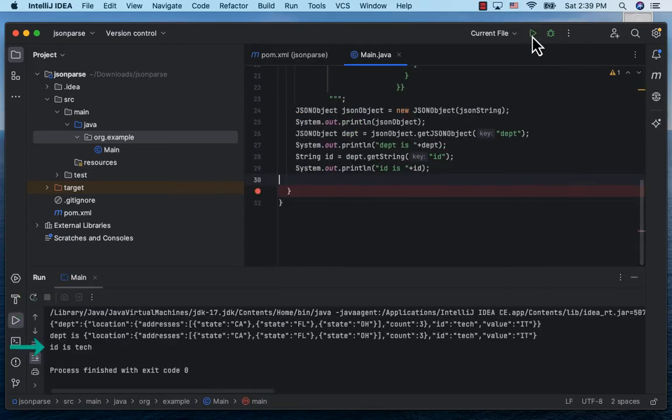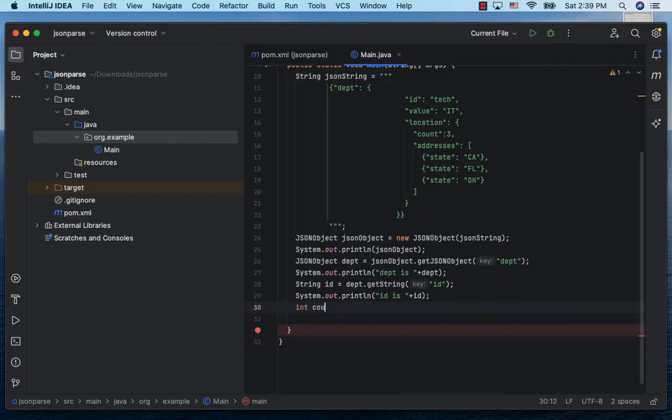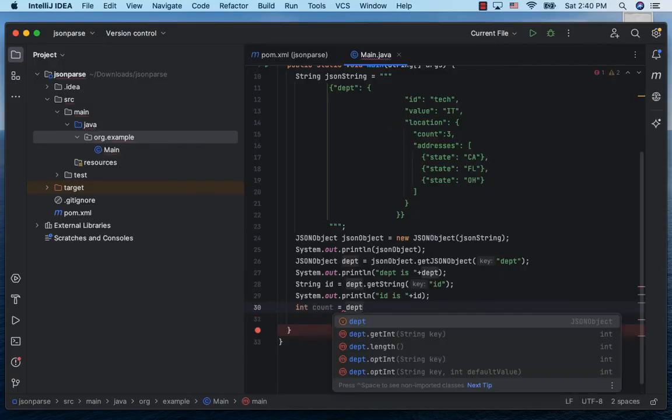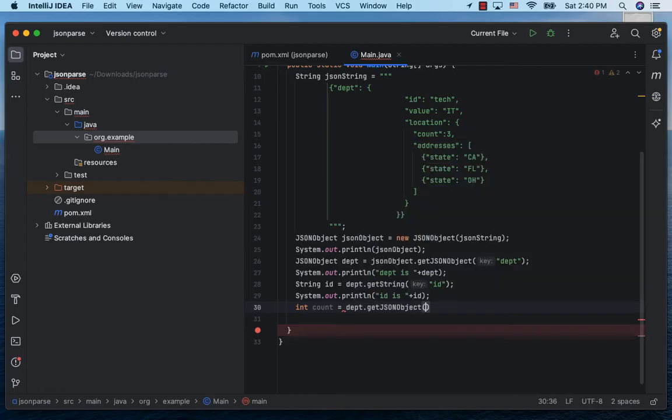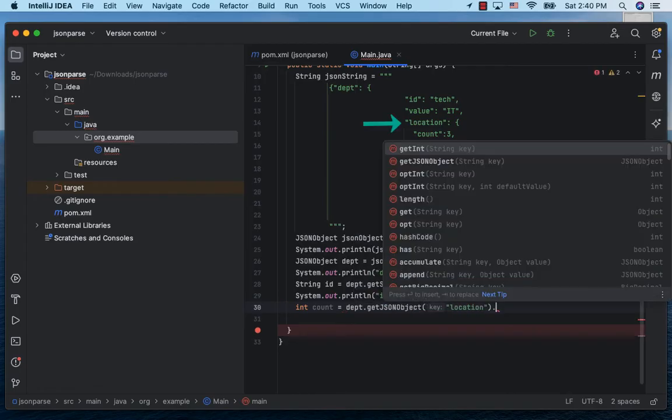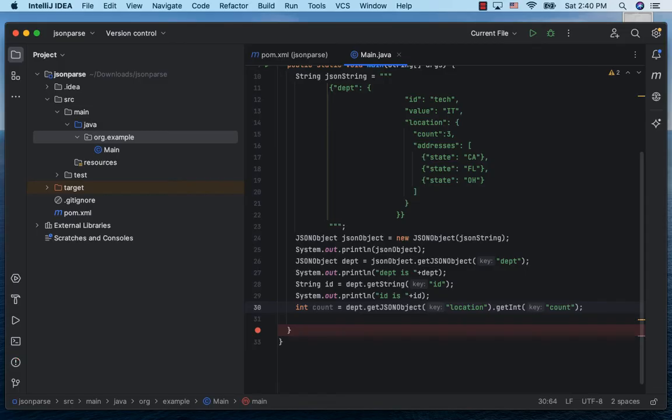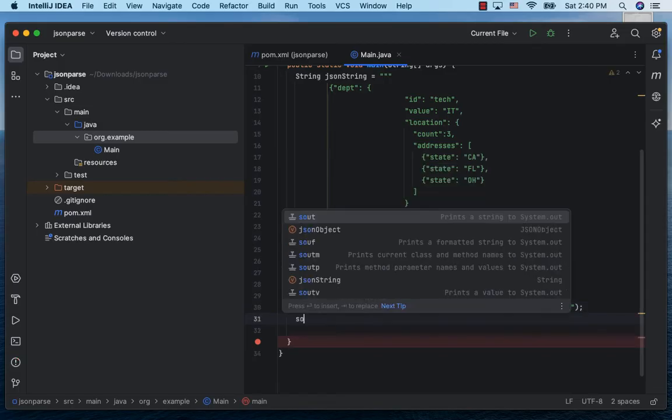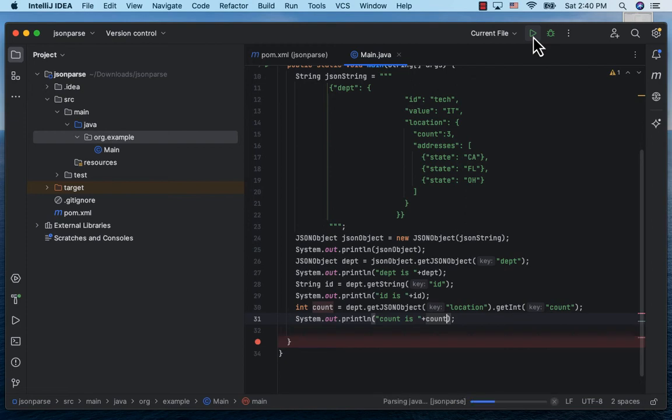Now to say obtain the count key, let's declare an int count and get it by calling department JSONObject and on it call getJSONObject location and then inside it further traverse to the key count by calling getInt passing in the key count. Let's print it, run the project, and we see the count of three.